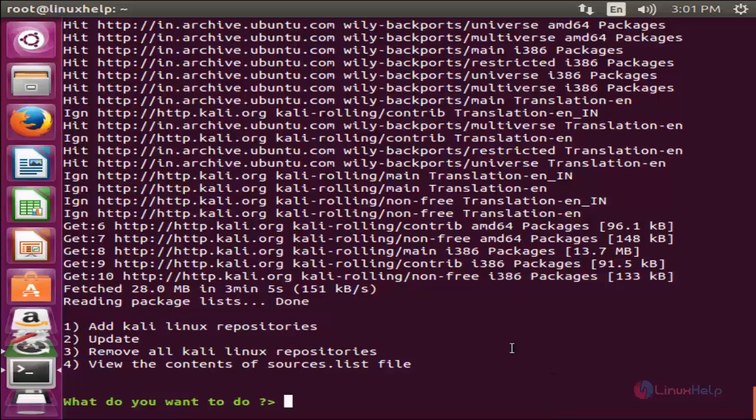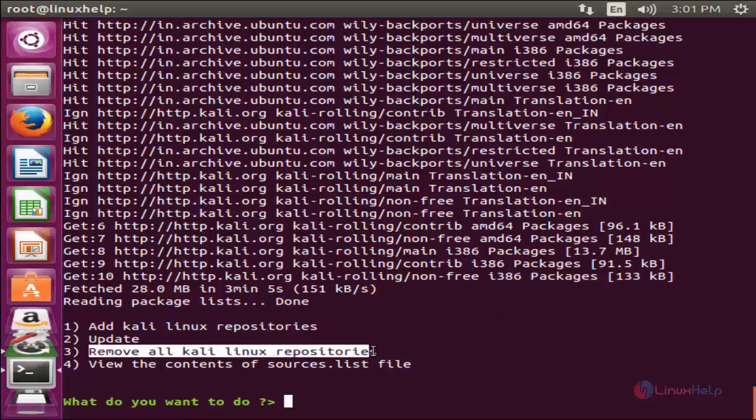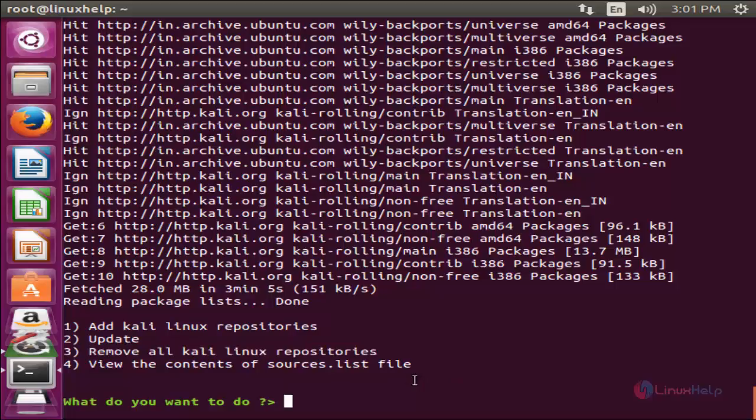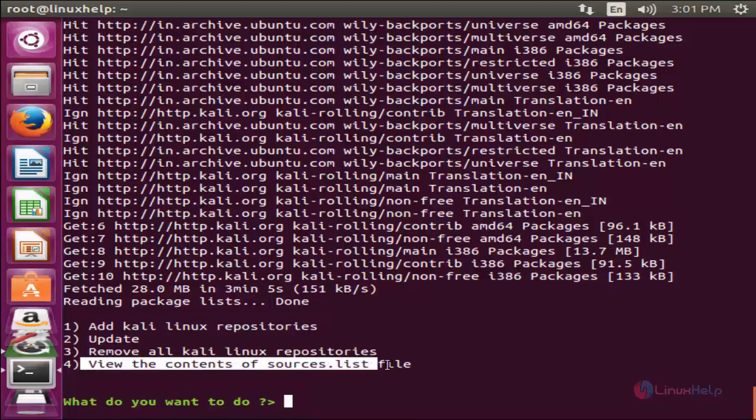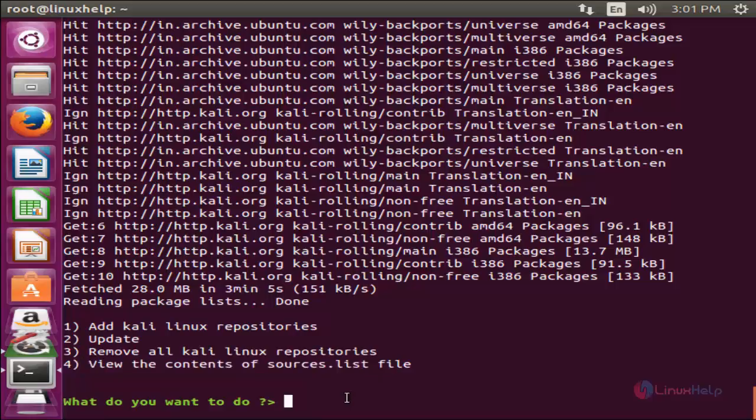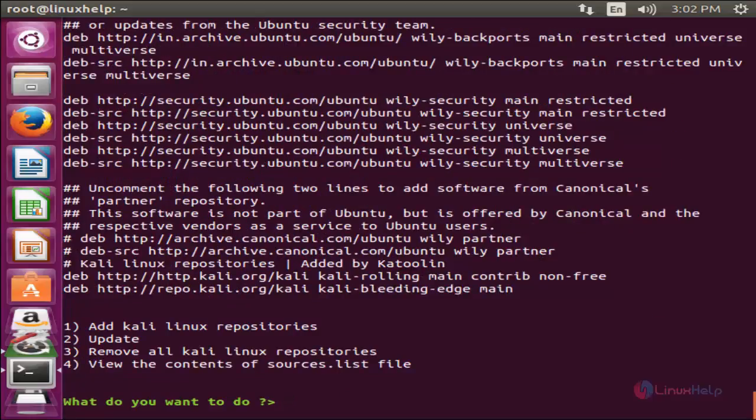After installing Kali Linux tools, we don't need that repositories. Means we can able to remove the repository by choosing this option 3 from here. To view the contents of source list file, choose option 4 and hit enter.